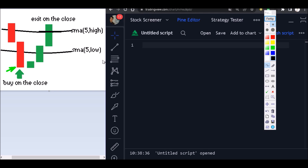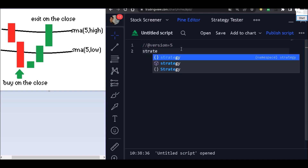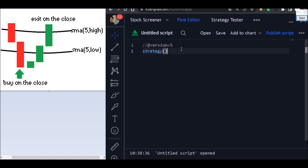We are also going to add a stop loss to our code. First, you need to declare the version — we are going to use version five. Then let's put here the strategy function and the title of our code, something like 'strategy' or whatever name you want.